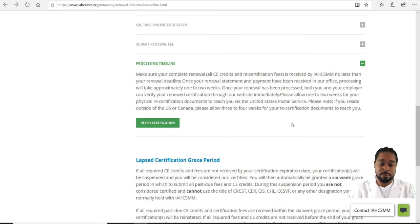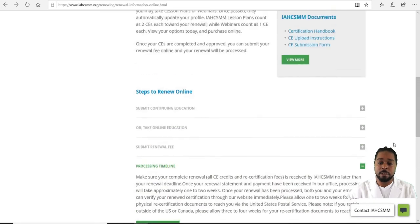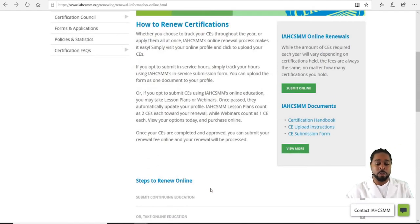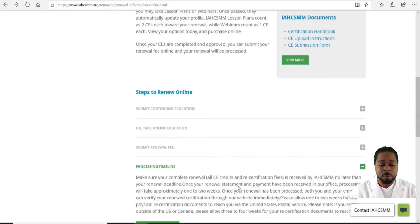You can also verify your certification from this page, so you can find a number of different areas from the website right here.